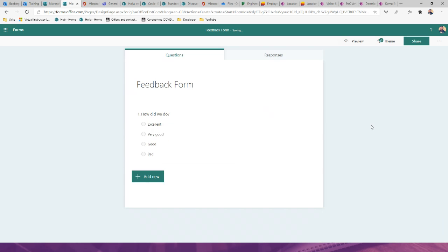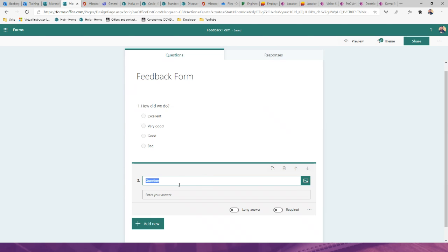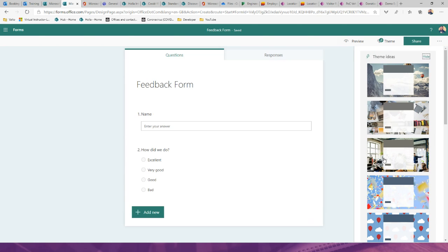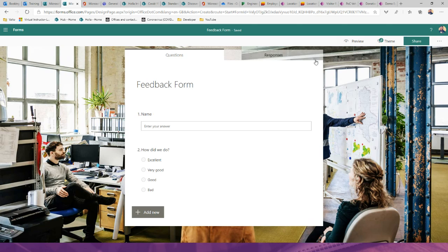I can reorder fields by dragging them around. Adding a text field for 'Name,' I now have a simple form. I can style it with a theme, change the background image and colors — very quick and easy. You can also add branching logic: if someone answers 'Bad,' you can automatically send them to a follow-up question asking for more detail.